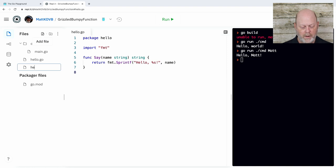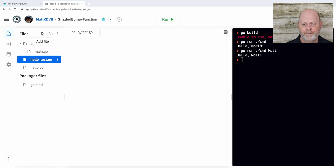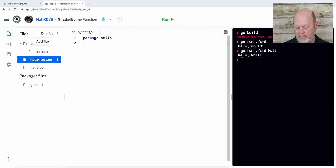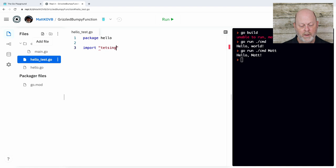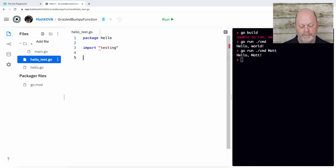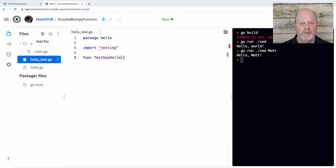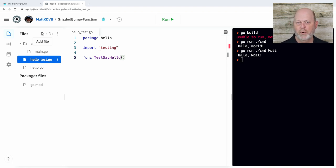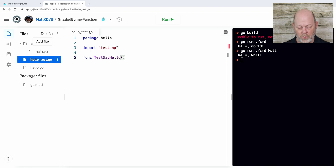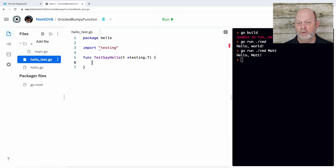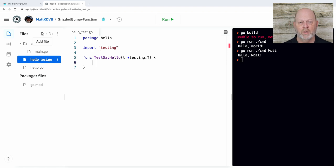What I want to do now is I want to add a test file. And I'm going to call that, using a go convention, hello underscore test dot go. And it has tests for the hello package. So again, we're going to be in package hello. But now I need to import a module called or a package called testing. And I need to create a test function.